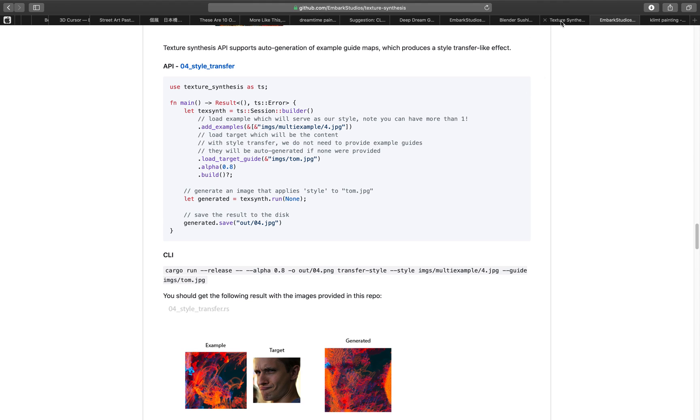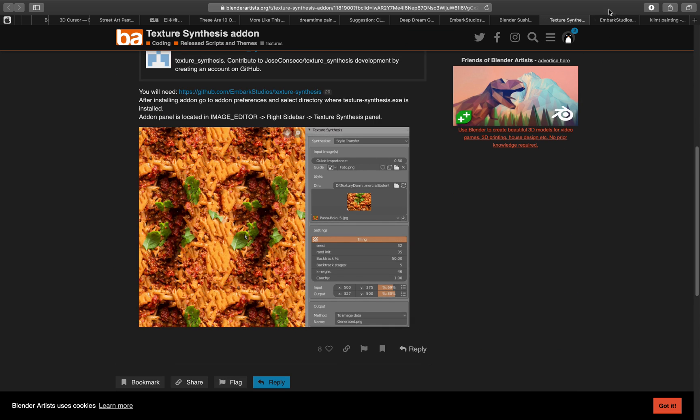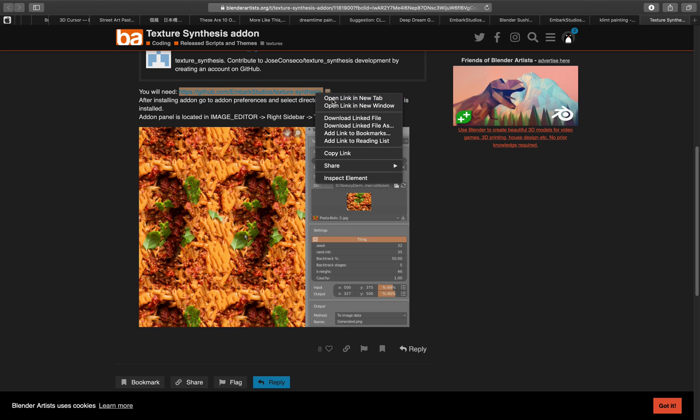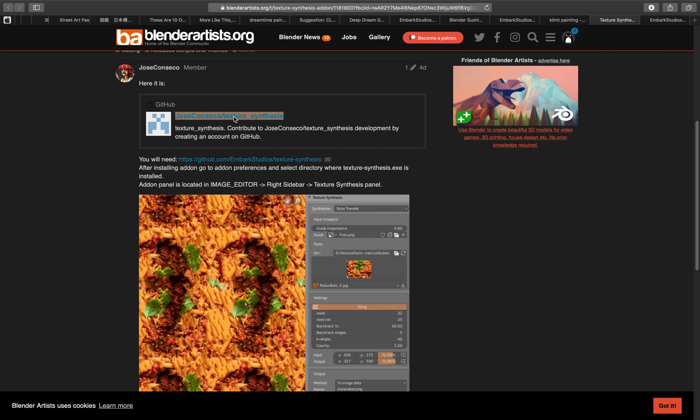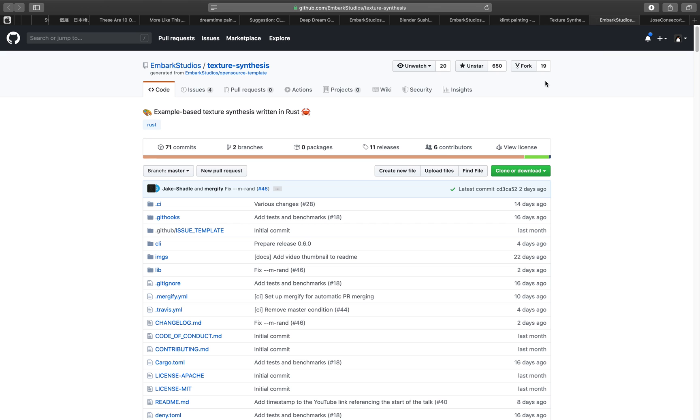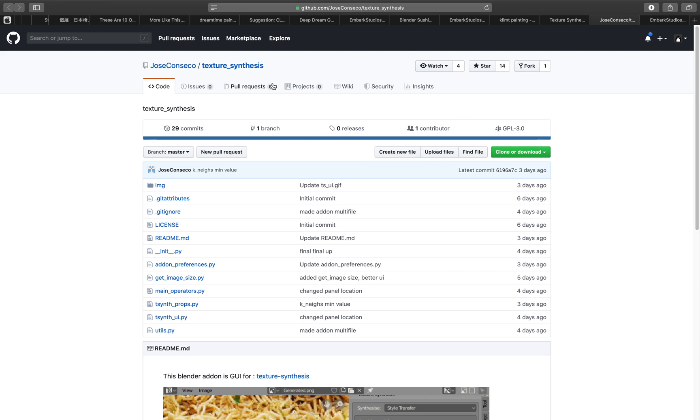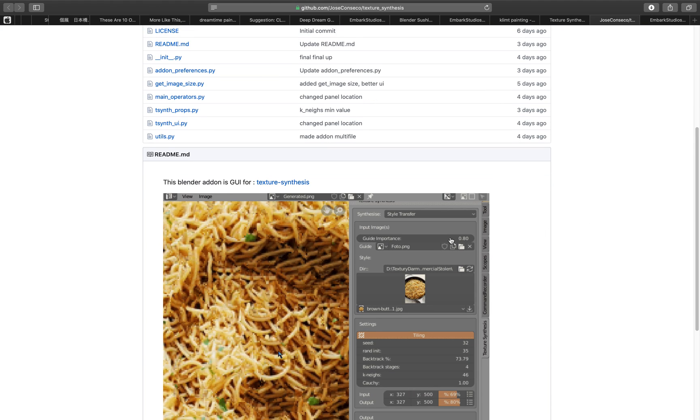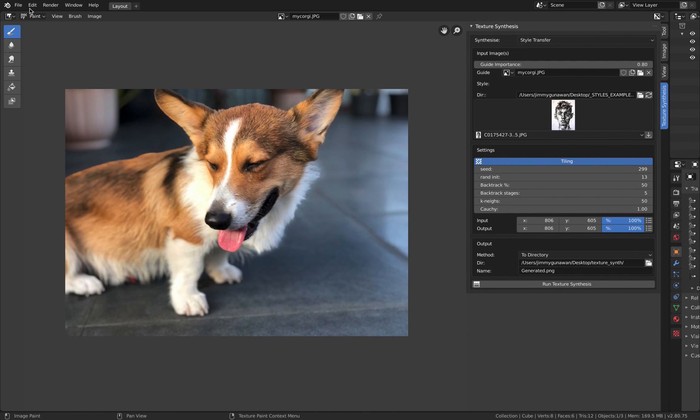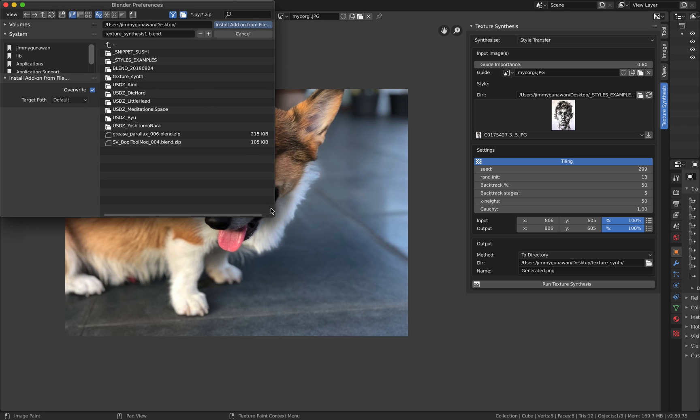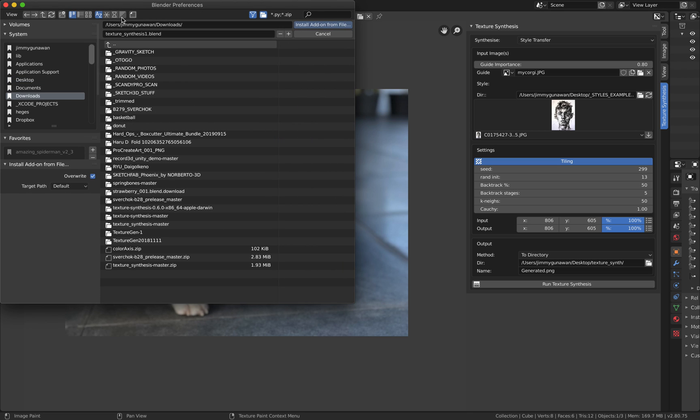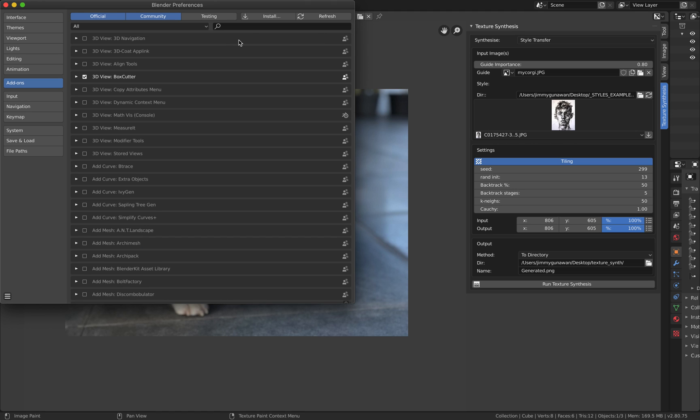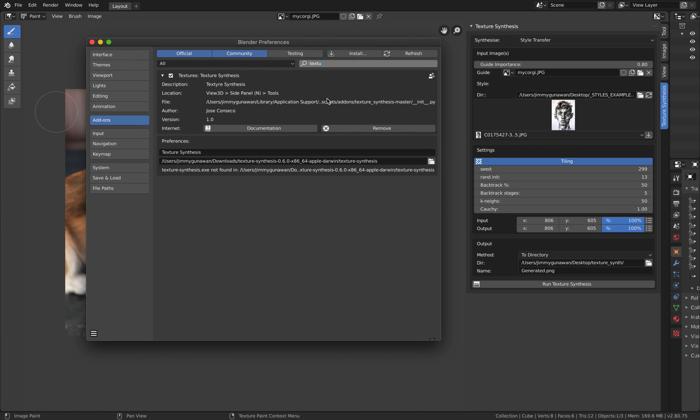What you need to do first is download this from GitHub. This is from Jose Conseco's GitHub. Just clone it and download the zip, and then install the add-on as usual inside Blender. Edit preferences, install, and then simply find the zip.